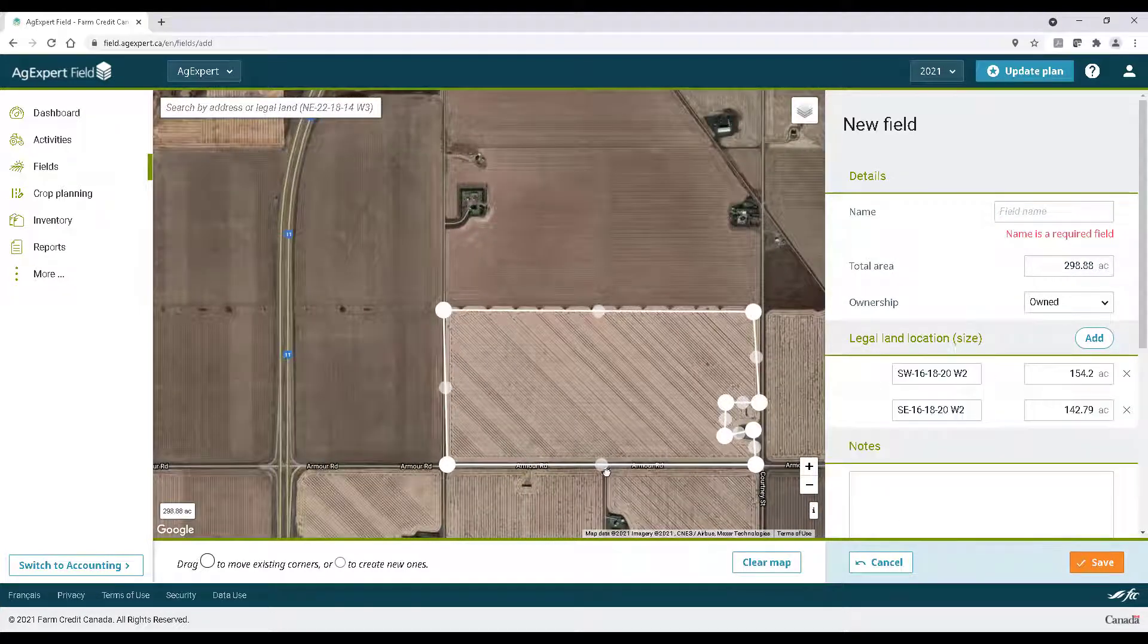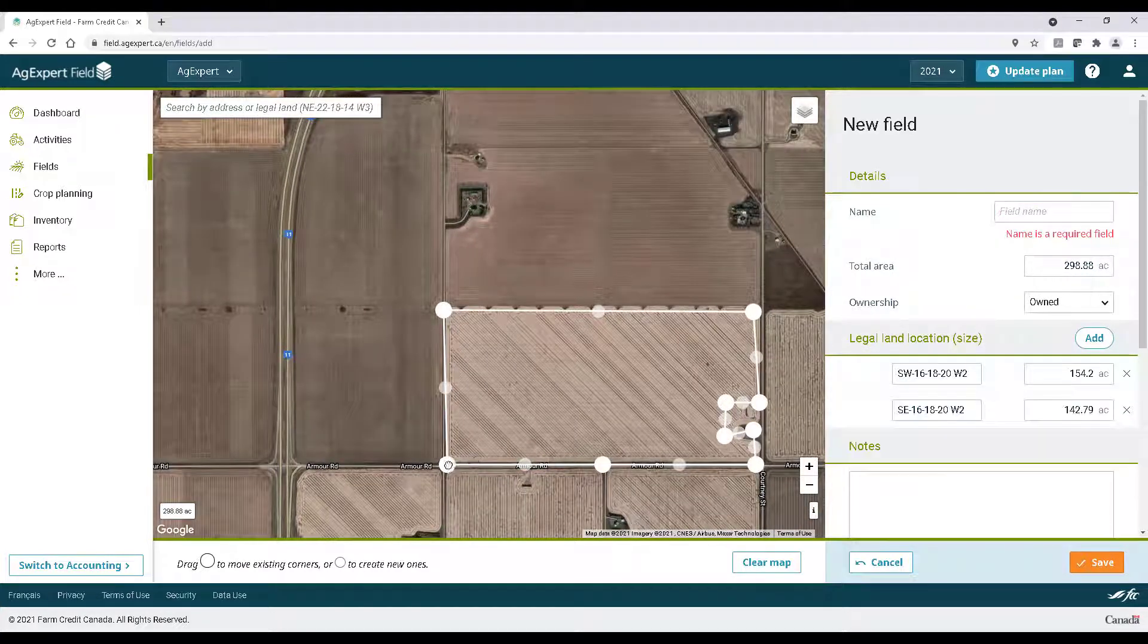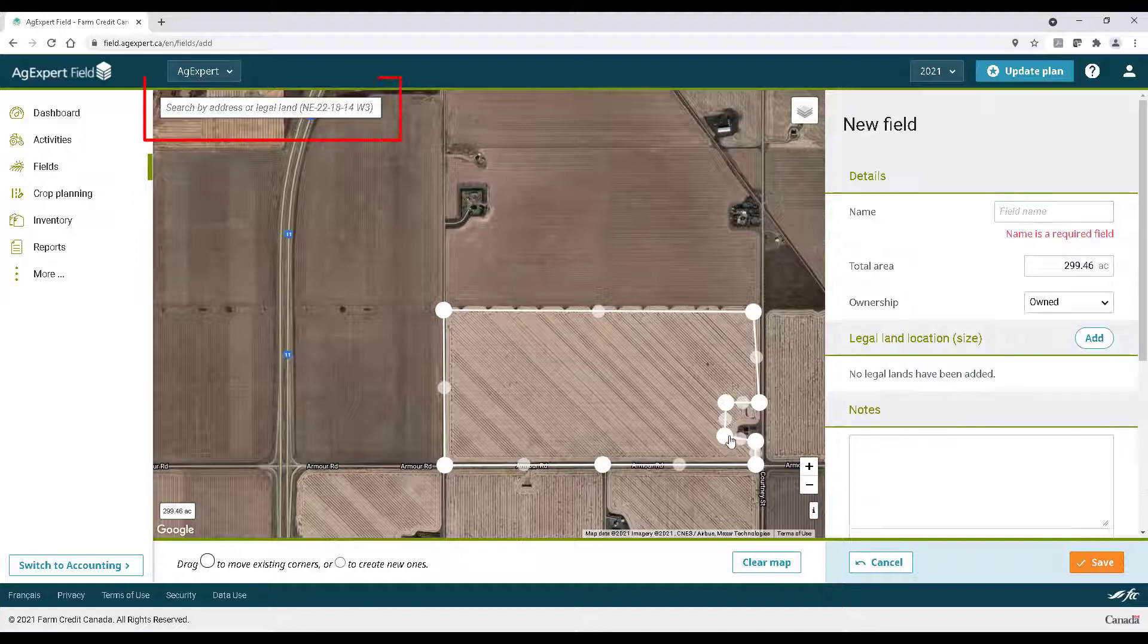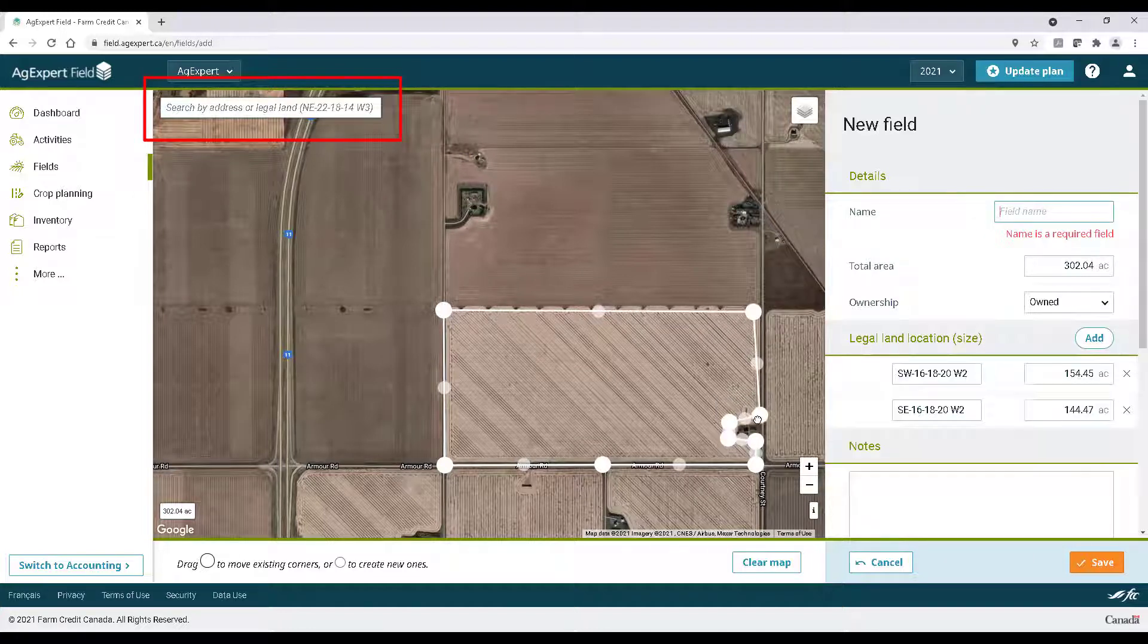You can also use the search box in the top left to search for legal land coordinates or towns near your farm to bring it closer, faster.